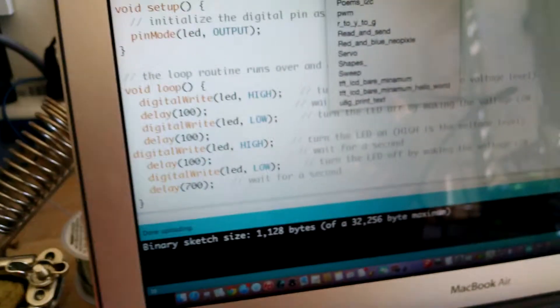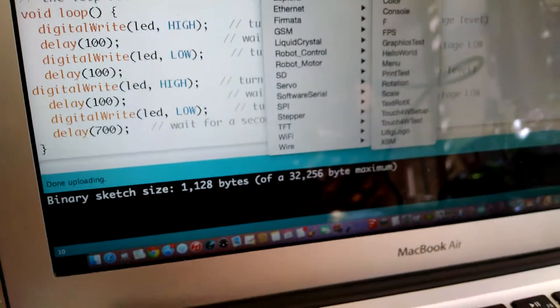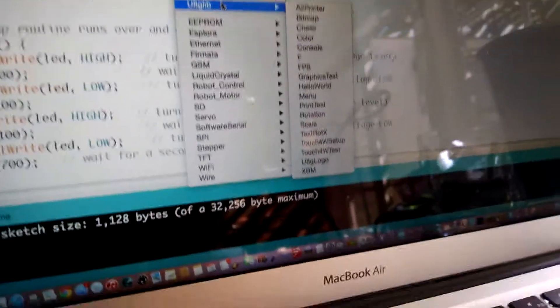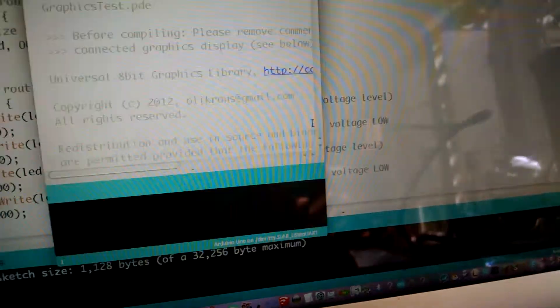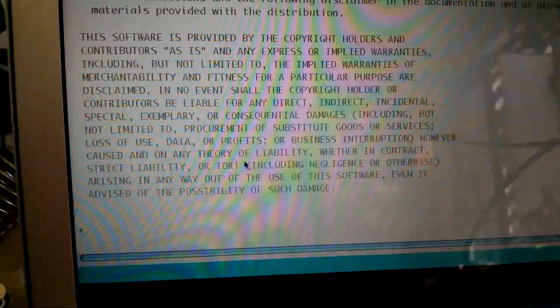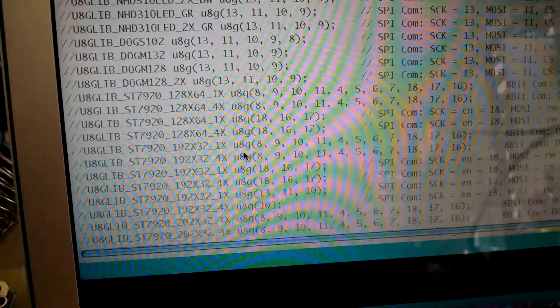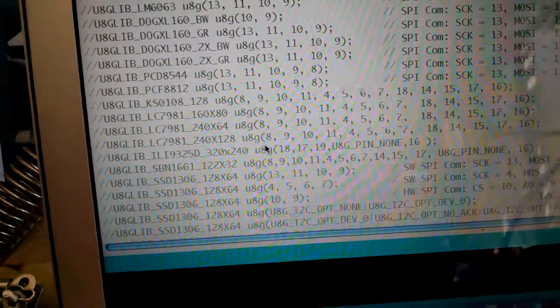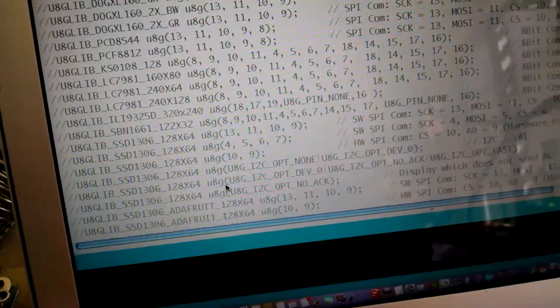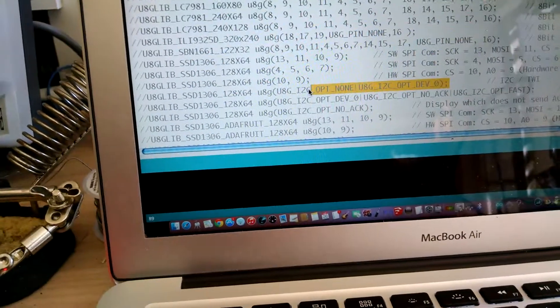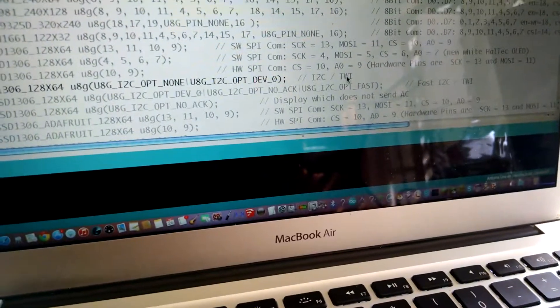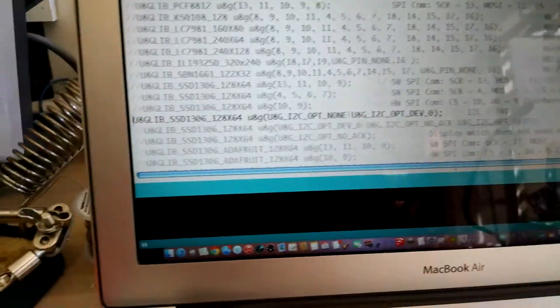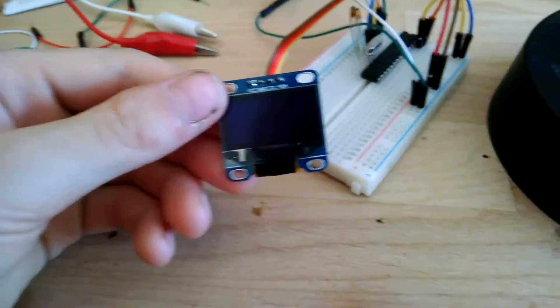Now I'm going to see file, examples, U8G. The U8G library is an excellent library for controlling these I squared C OLED displays. So I'm going to see the graphics test. Now in this sketch, just one thing you need to uncomment is the graphics driver. For me, this OLED is an SSD 1306, 128 by 64, and I squared C. It looks like this line's it here. So I'm going to uncomment that. It says I squared C slash TWI and there it is. I'm going to discharge the capacitor, it's hard to remember. Click upload.